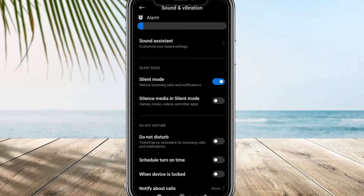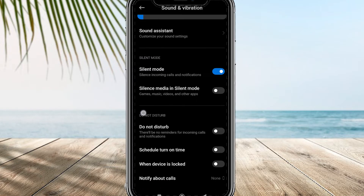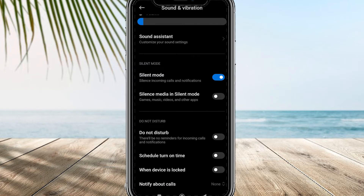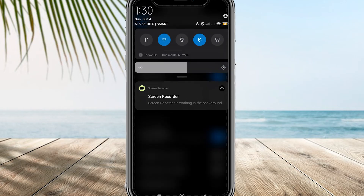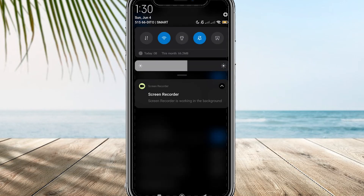If disabling Do Not Disturb mode doesn't resolve the issue, another possibility is that the person you are trying to contact has blocked you or your phone number. If someone has blocked your number, regardless of whether you have Do Not Disturb mode enabled or not, you won't be able to reach them through text messages. In such cases, you would need to ensure that the person hasn't blocked your number in order to establish contact again.